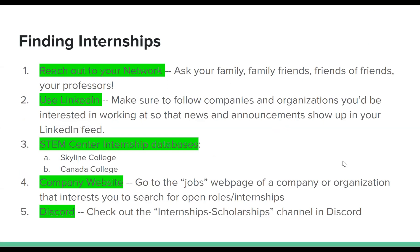Let's start with finding internships. You'll want to reach out to your network — that includes asking your family, family friends, friends of friends, and your professors. Cast a wide net and just ask anybody. You never know who has a lead. I encourage you to let everyone know you're looking for a particular kind of internship, and I promise you'll get leads.